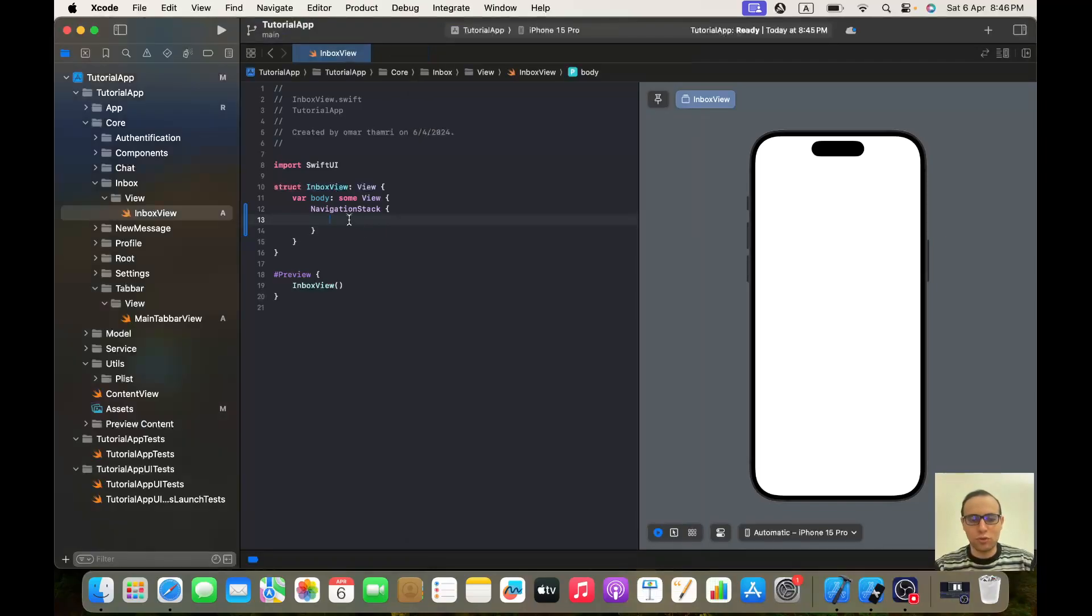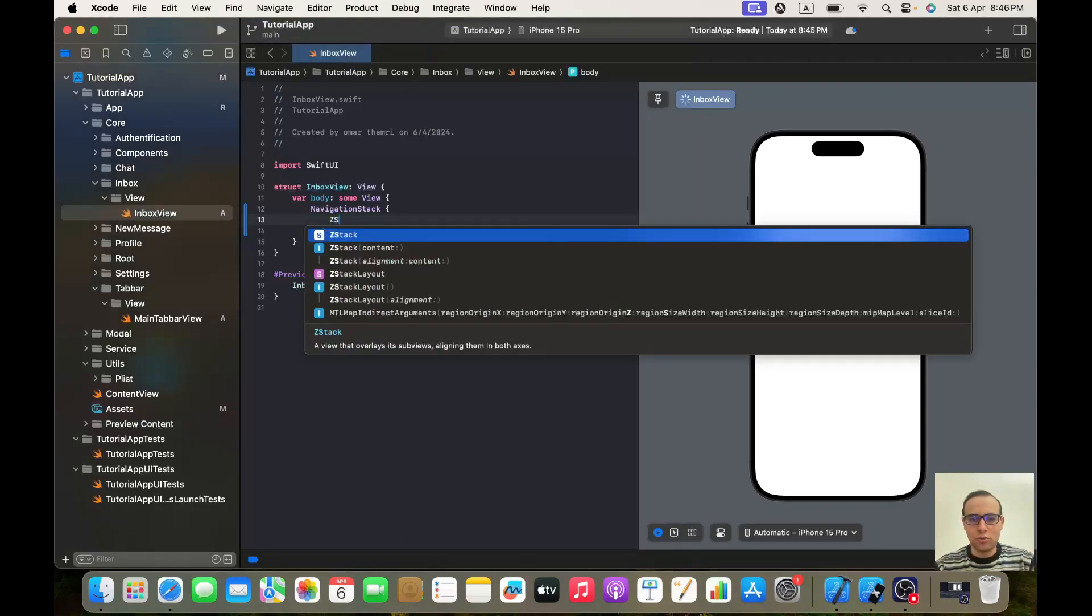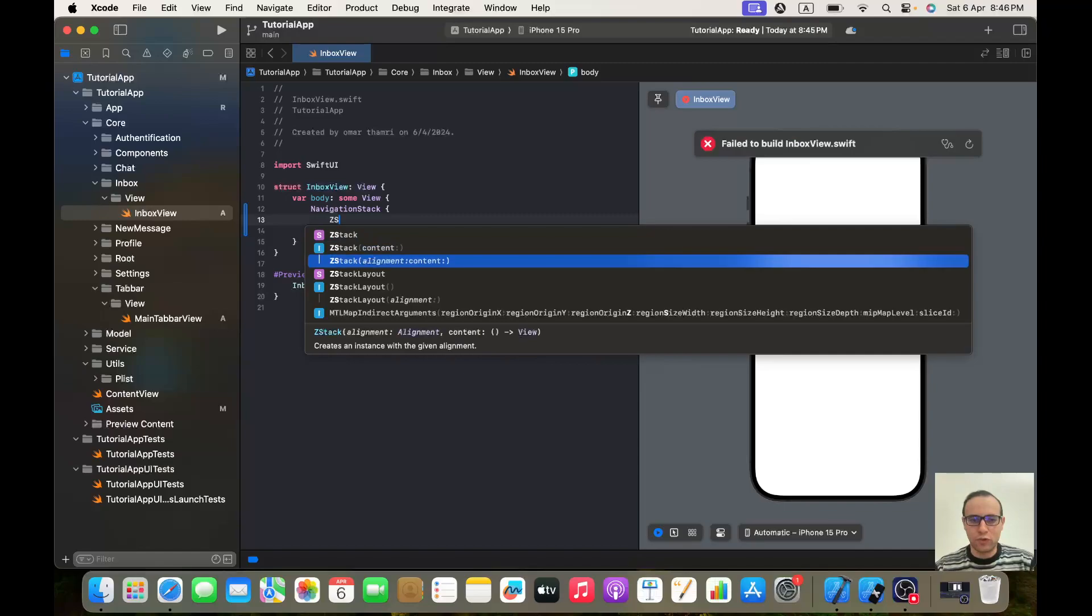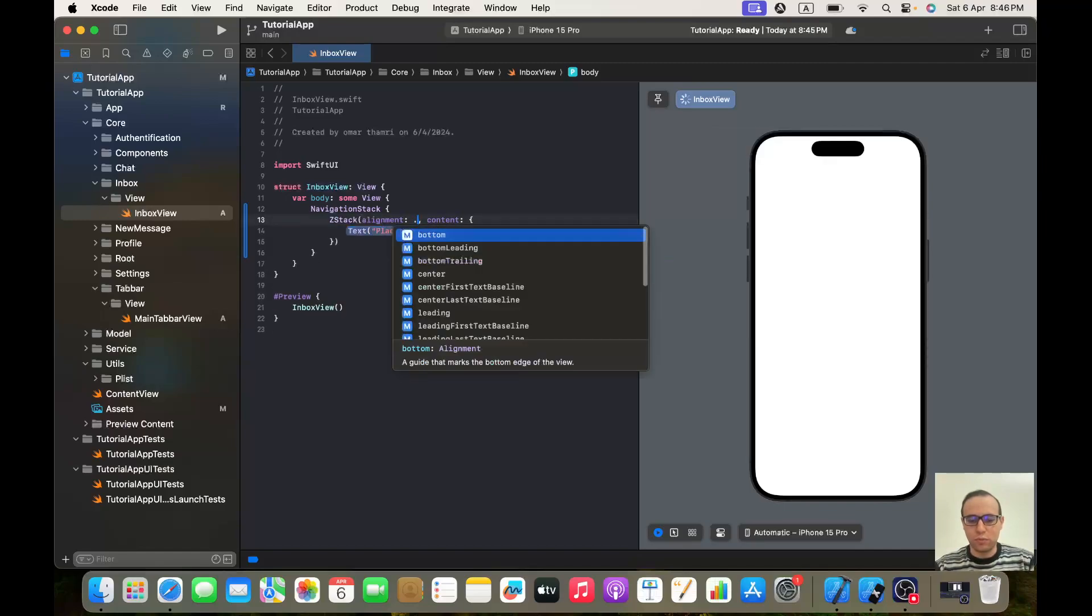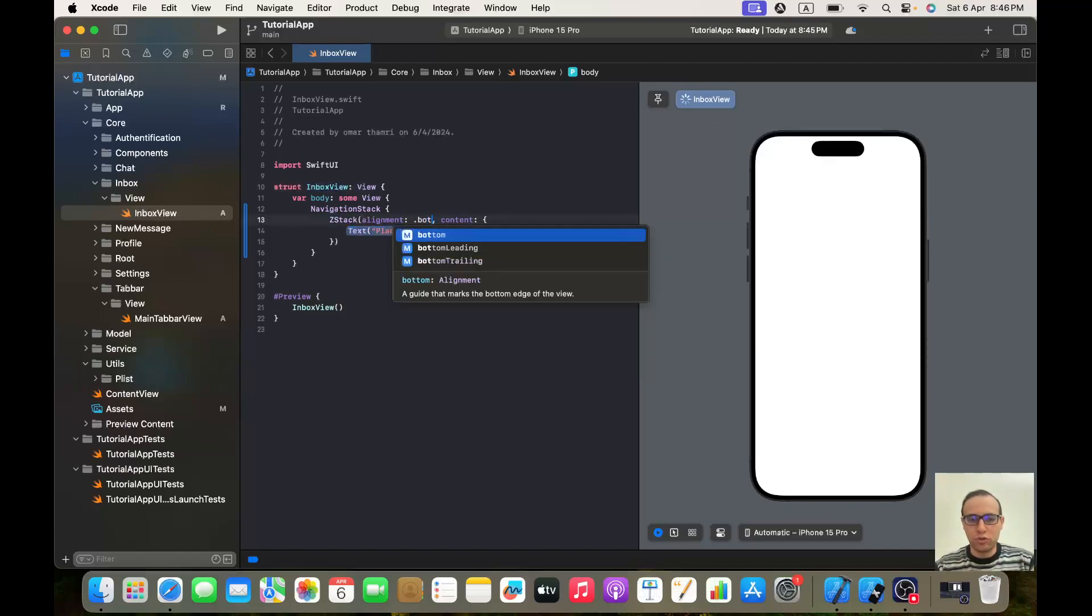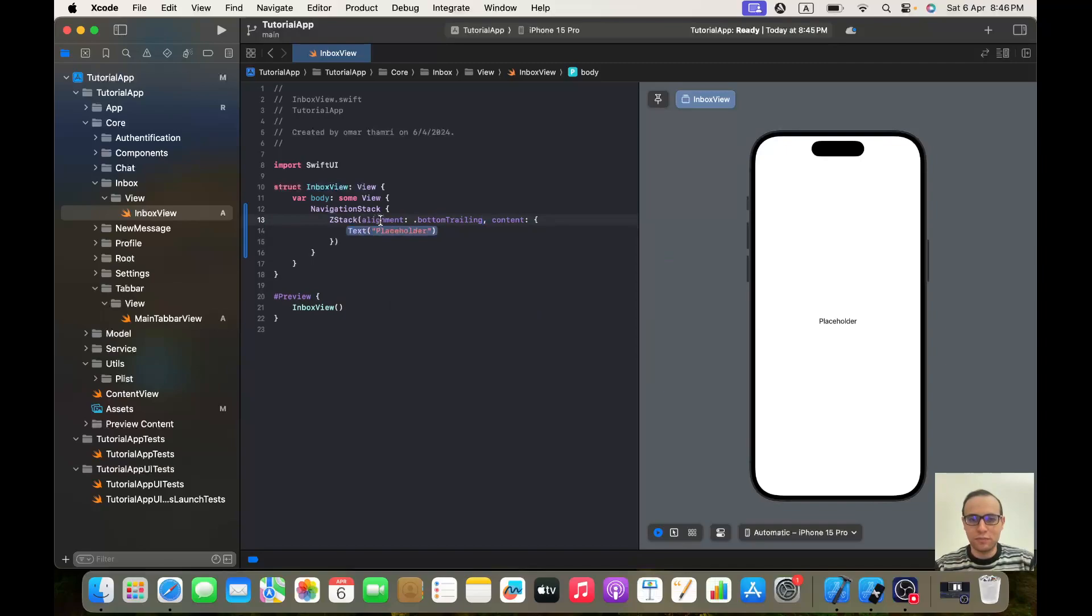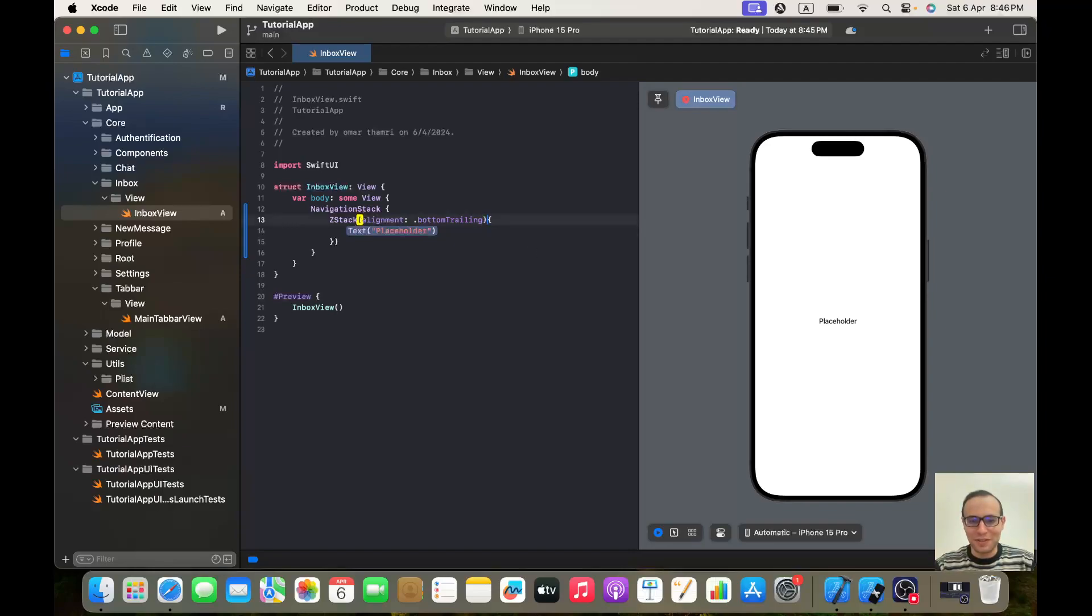To do so, it's very easy using a component called ZStack. So let me show you what I'm talking about. We will call ZStack, we will give it an alignment of bottom trailing. People who watch my tutorial series, you know I don't like it when it's written this way. I think this way it's cleaner.